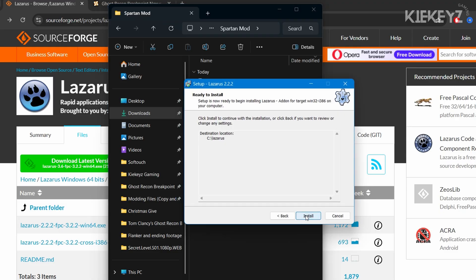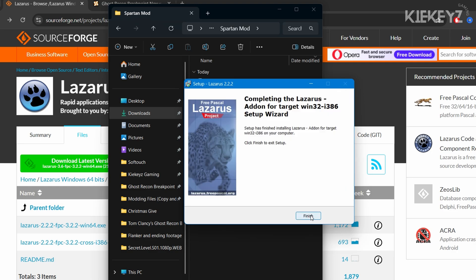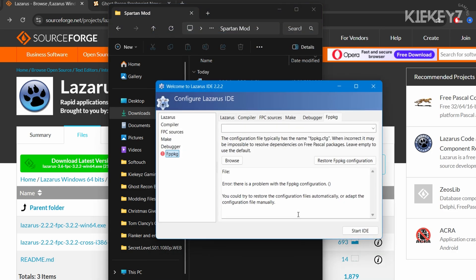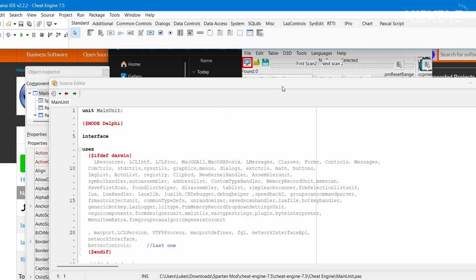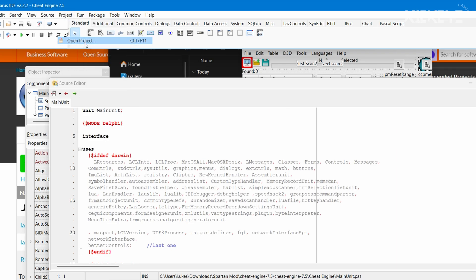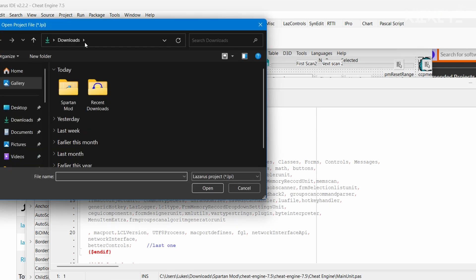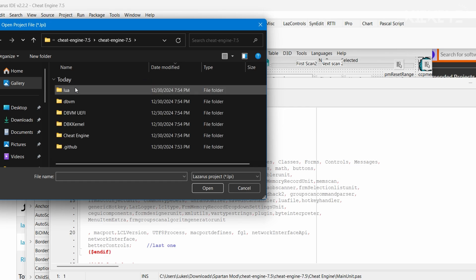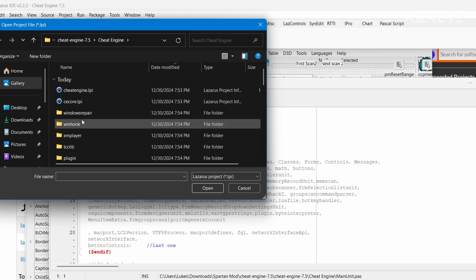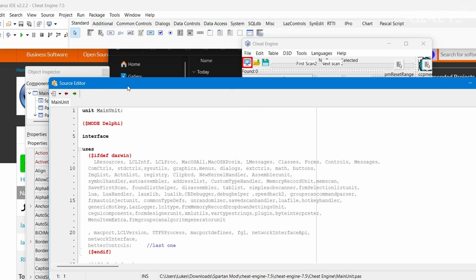We're going to install the next one which should finish a whole lot quicker. Hit next, then install, and then finish when it's done. We're going to open up Lazarus which we just installed. Hit start IDE. Don't worry about all these windows, just navigate up to Projects up here and select Open Project. Go to the Cheat Engine source code folder, then open this file marked cheat engine. Scroll down till you see this Lazarus project file called Cheat Engine. Notice it now has the Lazarus icon on it, so double click it to select it.